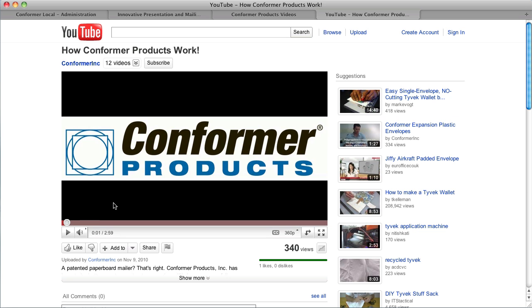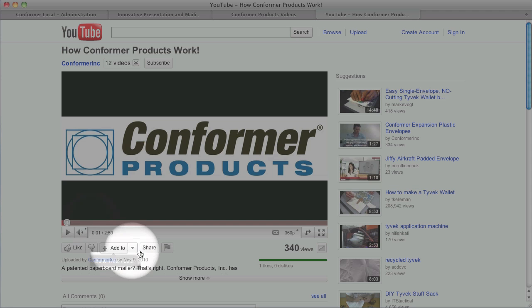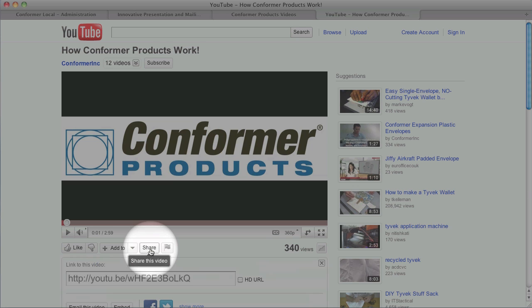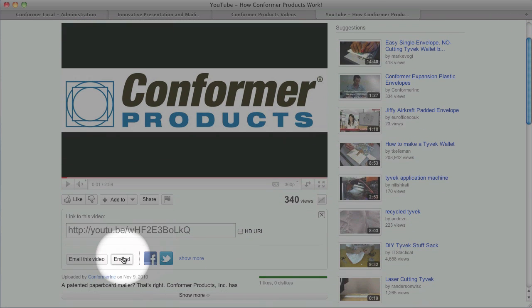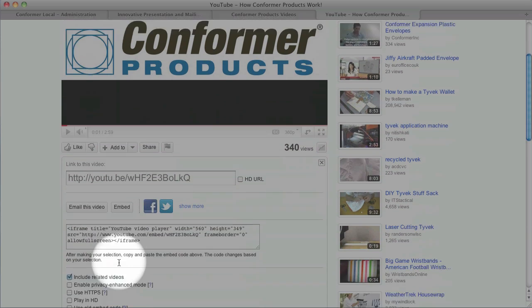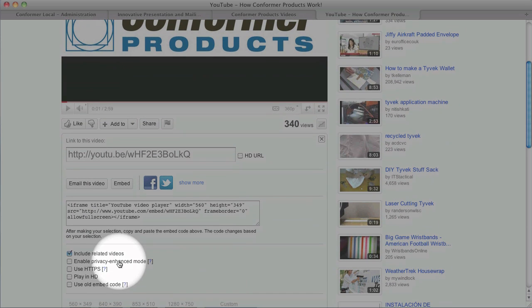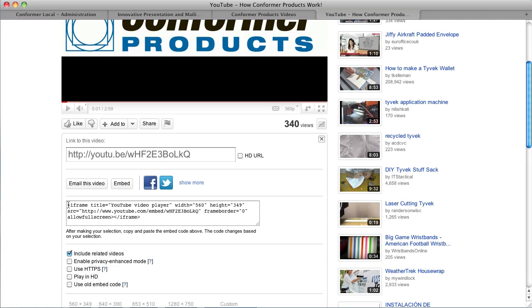We'll go back to YouTube and on the YouTube page we'll click share. Share opens up several options. The one we want is embed. We'll get the embed option and we already have the iframe code prepared for us.